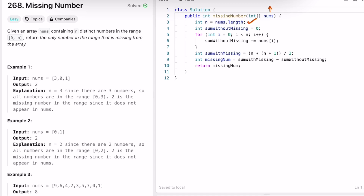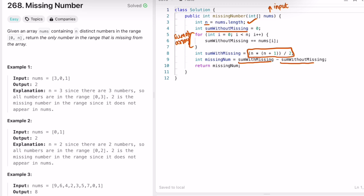Now let's take a look at the code. Here we're finding the input length, so n is the length of the input array. I'm creating a variable sum_without_missing, which is the sum of the input array, and this is the sum n times (n+1) divided by 2, which gives you the total sum. So if you subtract the total sum minus the sum of the array, you get the missing number, and that missing number is returned as the output.